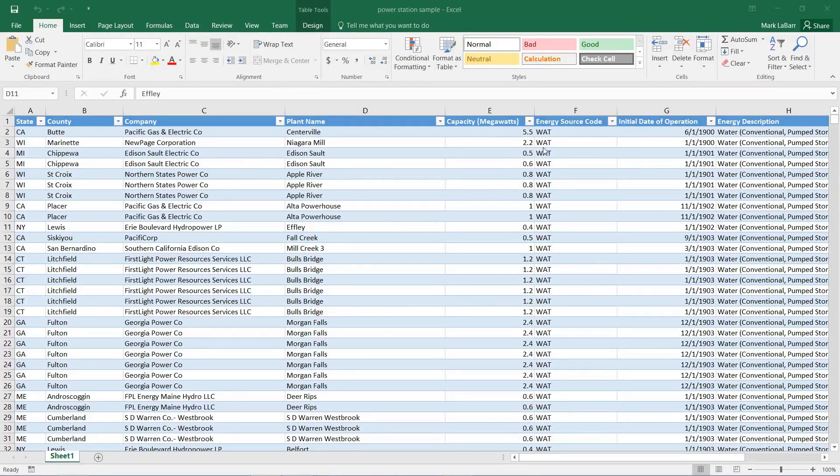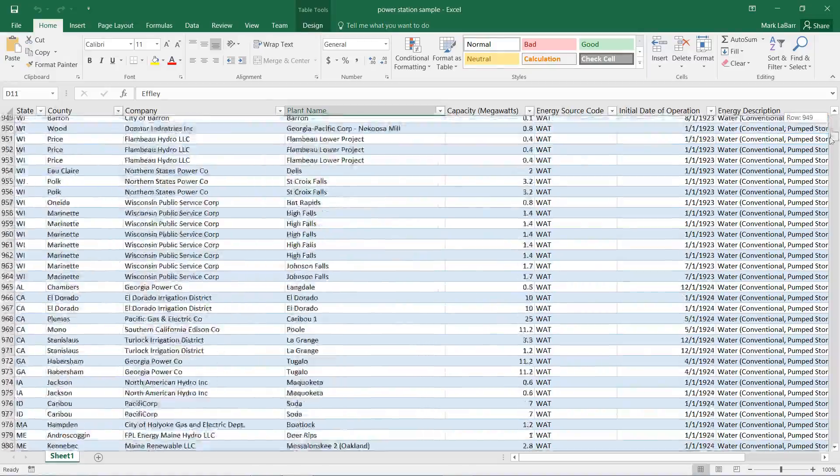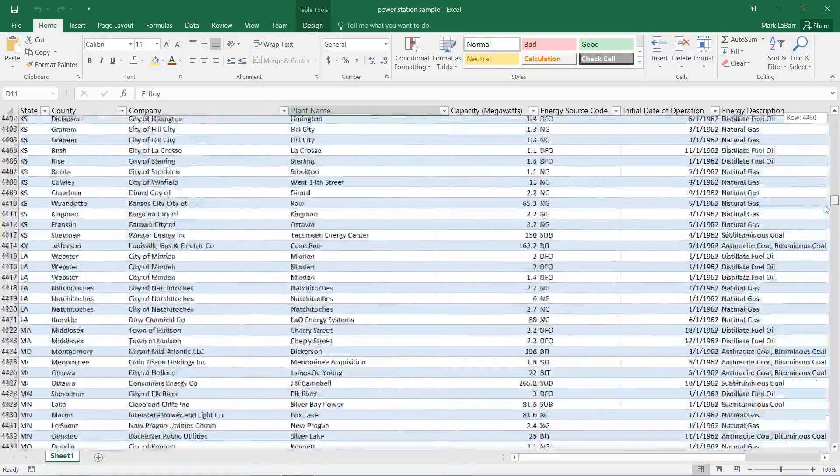Hello and welcome to this HowTech video tutorial. In this video we're going to be showing you how to create a 3D map in Excel 2016.